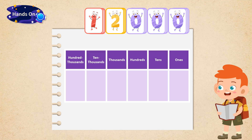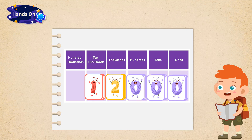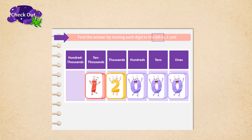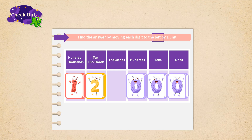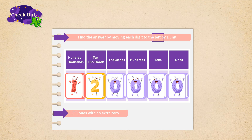We first assign the digits to the place value table. One is assigned to the ten thousands place, and two is assigned to the thousands place, with zeros filling in the hundreds, tens, and ones places. What we need to do is multiply 12,000 by 10. We can find the result by moving each digit to the left by one unit — the opposite direction we did in division by ten. The ones place will be left void, so we fill it with an extra zero. The final number after transformation is 120,000.